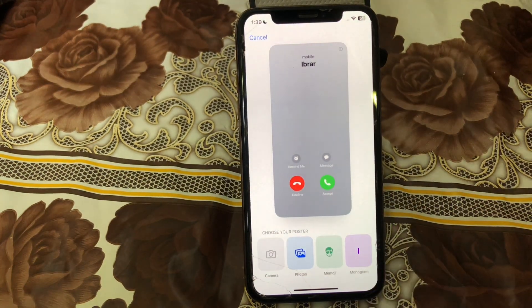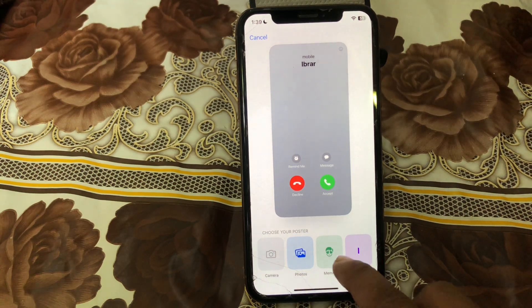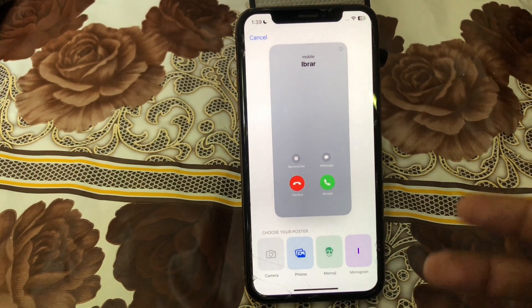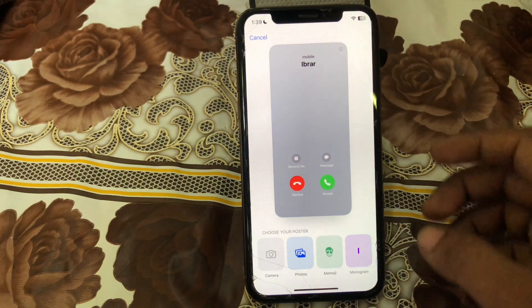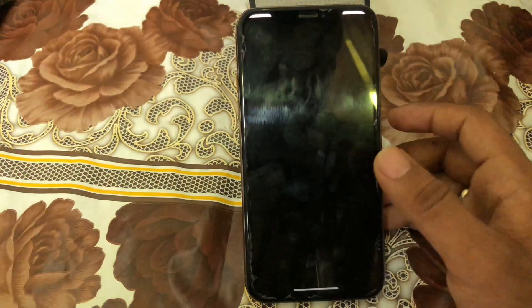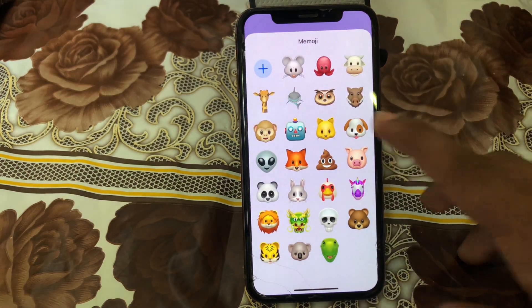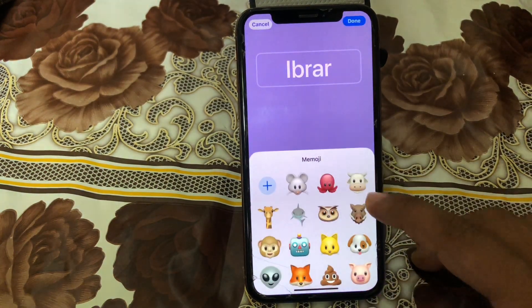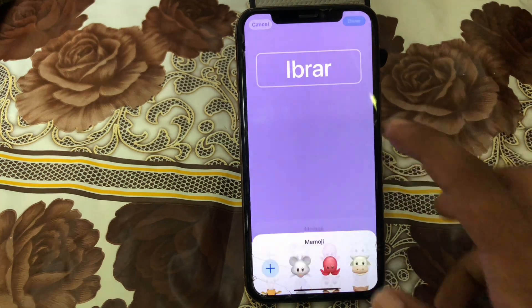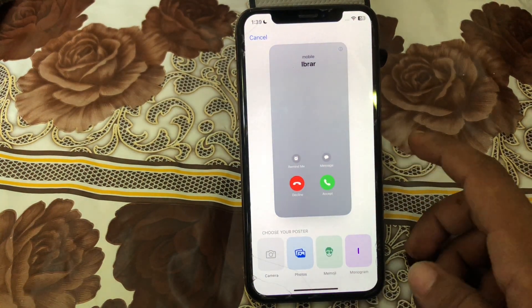You'll see there are a lot of options — Photos, Memojis, Monogram, and Camera. You can change your call screen using any of these options. Tap on Memoji and you can choose an emoji for your call screen. You can also choose Photos or any other option you want for your call screen.